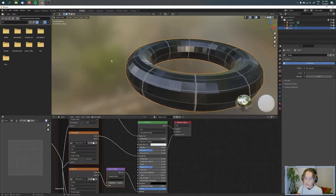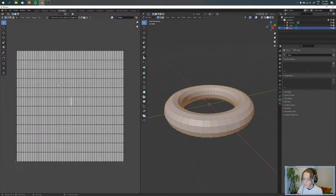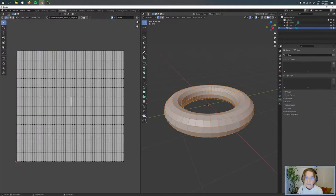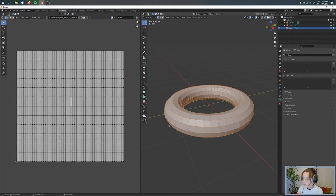So we have to go to the UV editing tab. Here you can see our UV, but I want to have it a little bit clearer, so I go with Alt